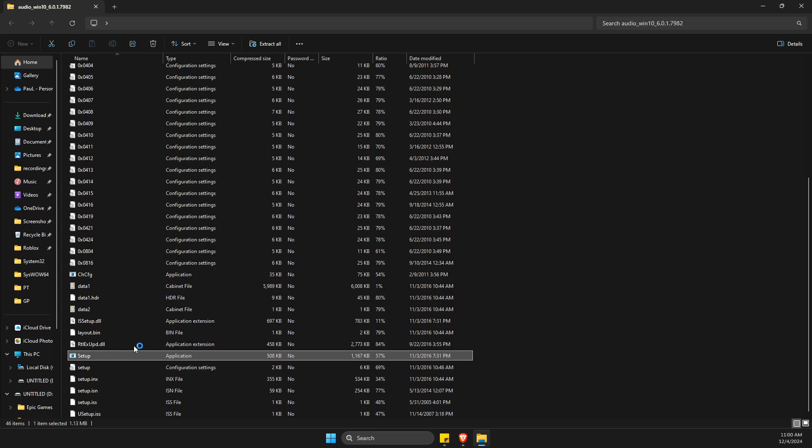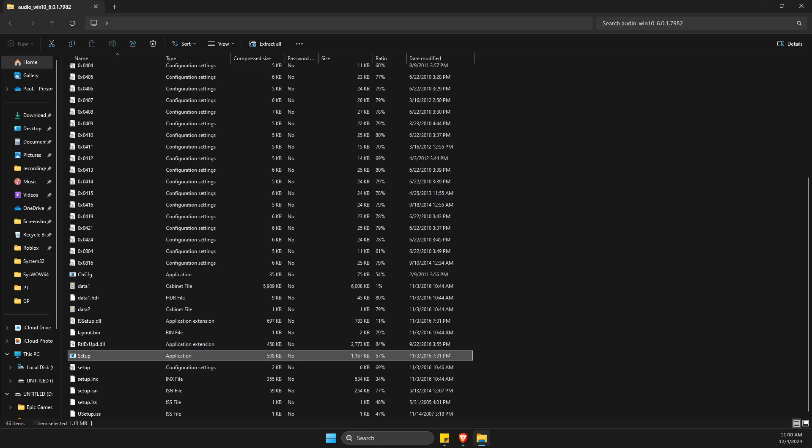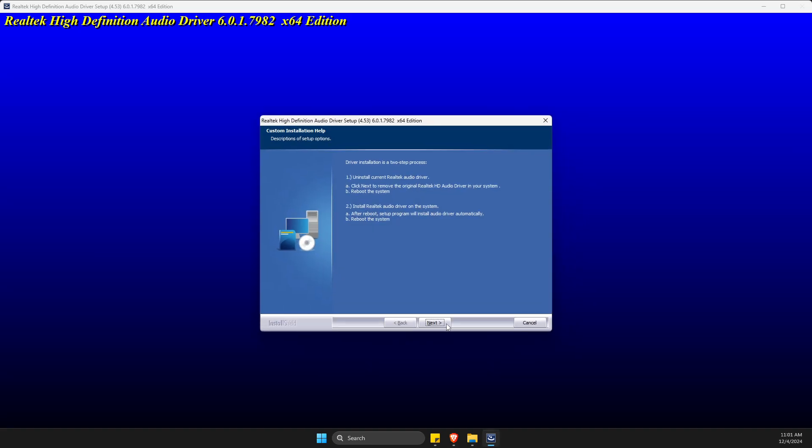We just need to wait for a couple of seconds until it loads up, and then you get this window here, you just need to hit next.